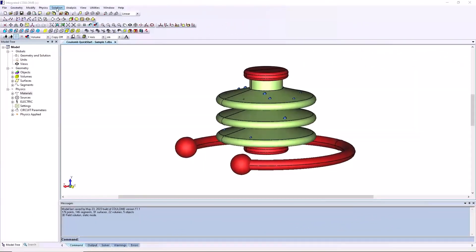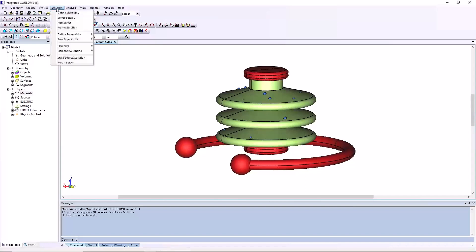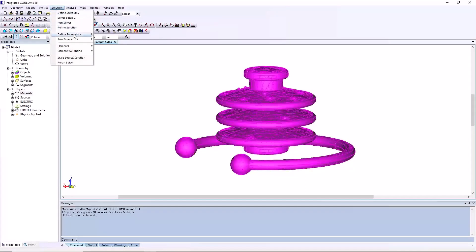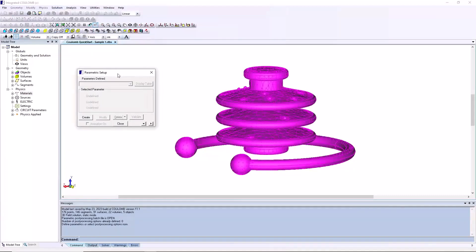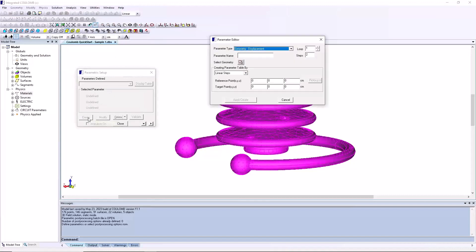From the menu bar select solution, define parametrics, parametric setup. The parametric setup dialog will open. Click the create button in the lower left corner of the dialog. The parameter editor dialog will open.